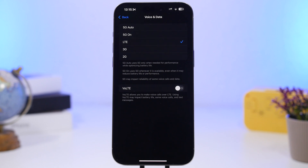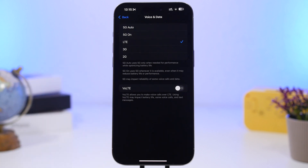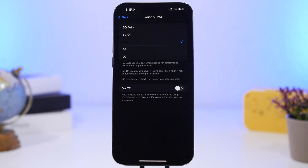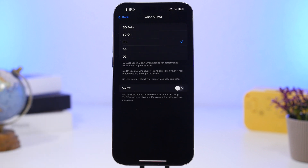Next, go to Cellular settings — this is really important as cellular is one of the biggest battery drainers. Keep track of 5G coverage in your area. If you have great 5G coverage you can keep it on, but if not, switch to LTE. Keeping 5G or 5G Auto on with poor coverage will drain your battery because your iPhone constantly tries to connect to the 5G network.